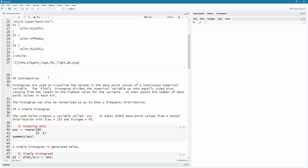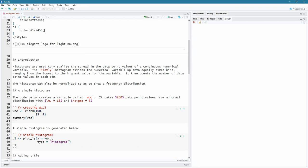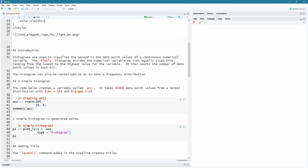So the introduction, what is a histogram all about? Well, it visualizes the spread of the data point values for a continuous numerical variable. So what it does, it looks at the minimum value and the maximum value for that random variable. And it divvies up that range into equal sizes. And then it counts how many of the data point values are actually inside of each of these little sections called bins.